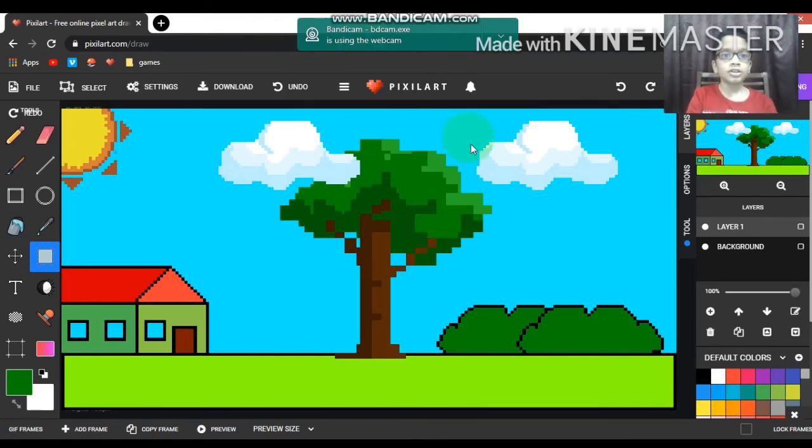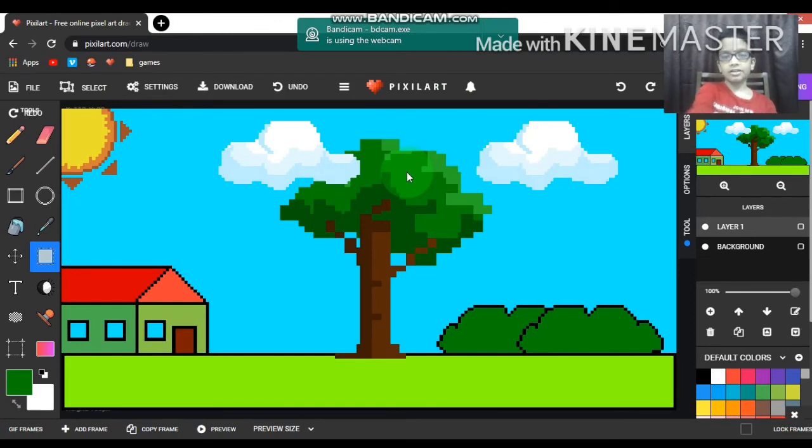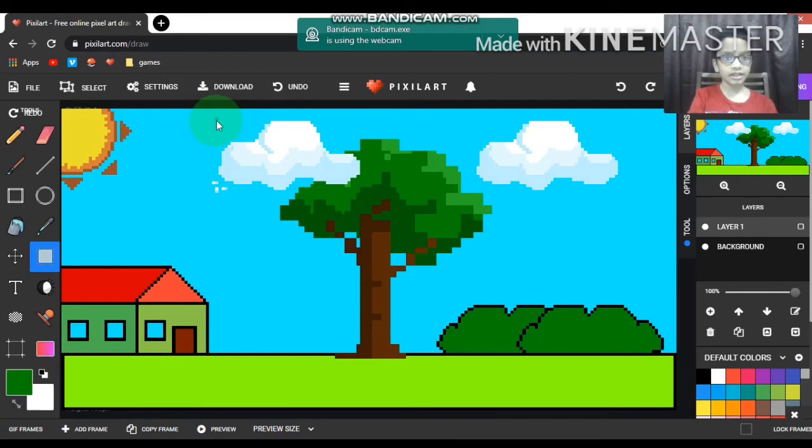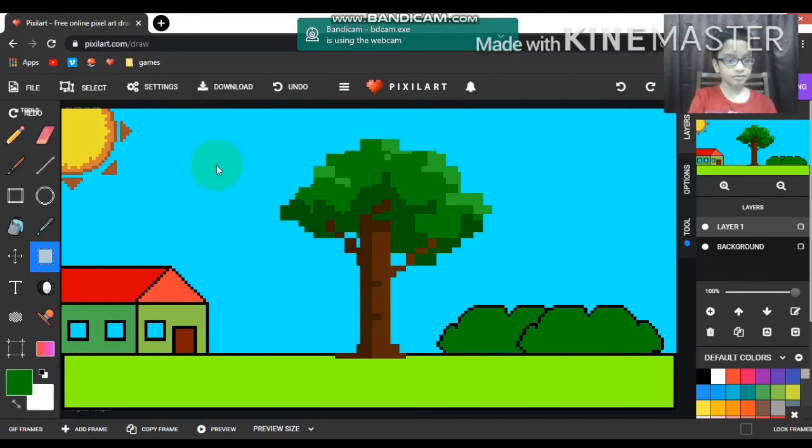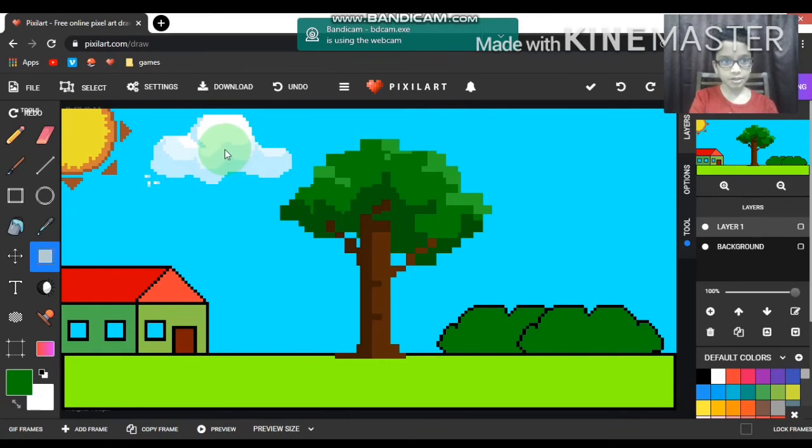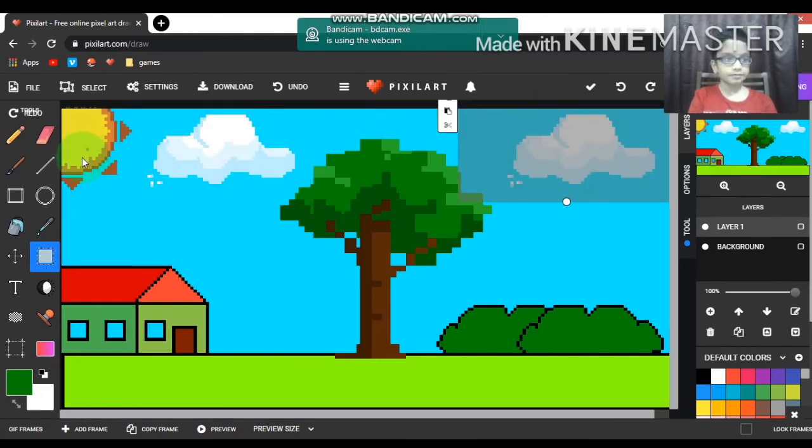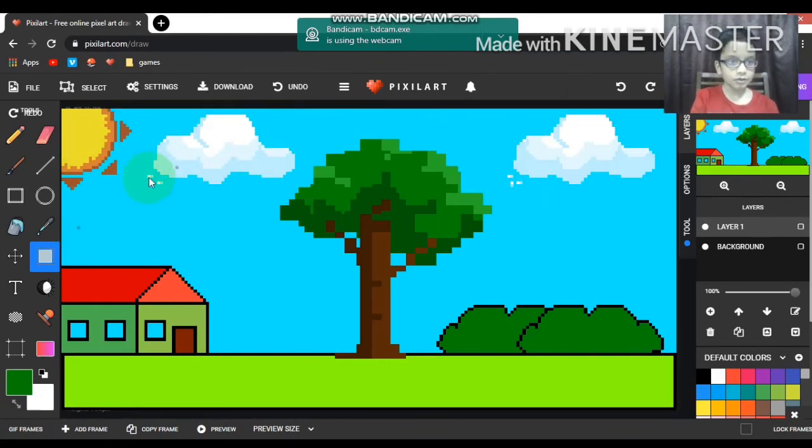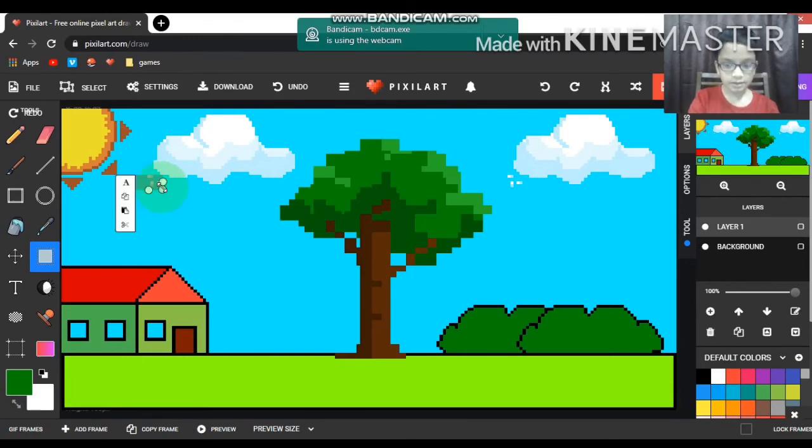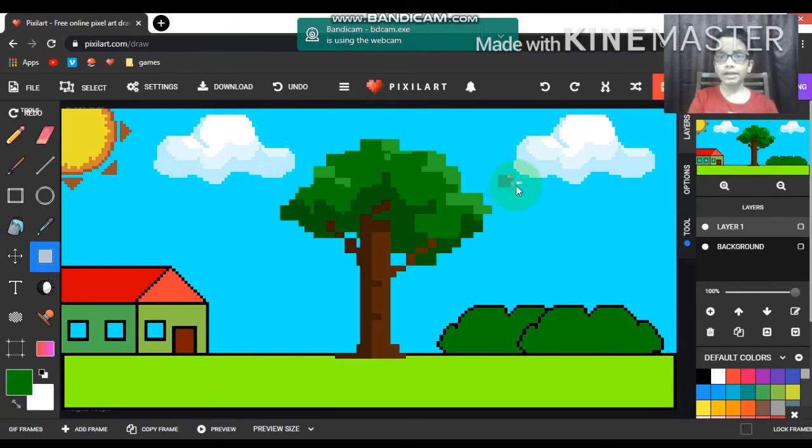I completed the drawing and now the clouds look like they're overlapping the tree. Let me just move it - much better. That's perfect. Let me just do that.